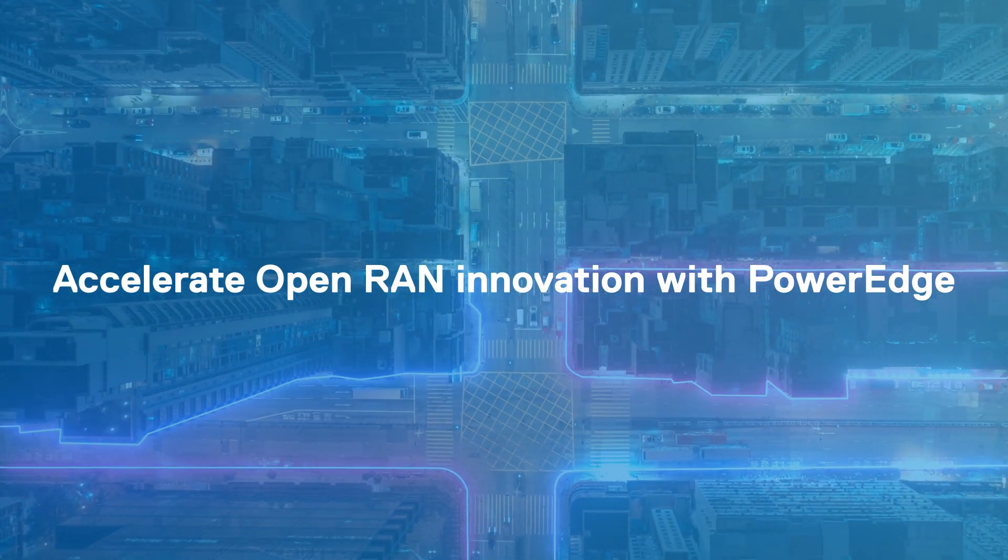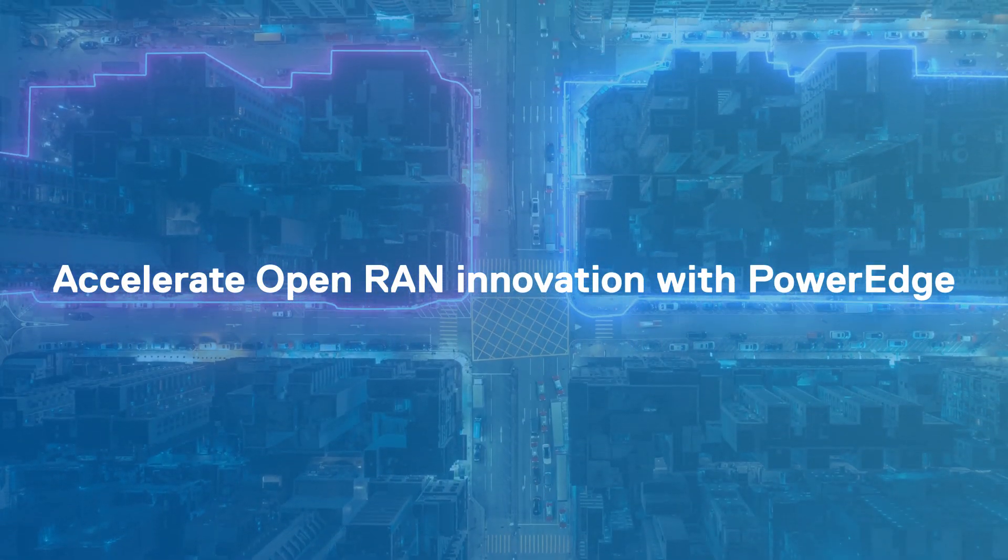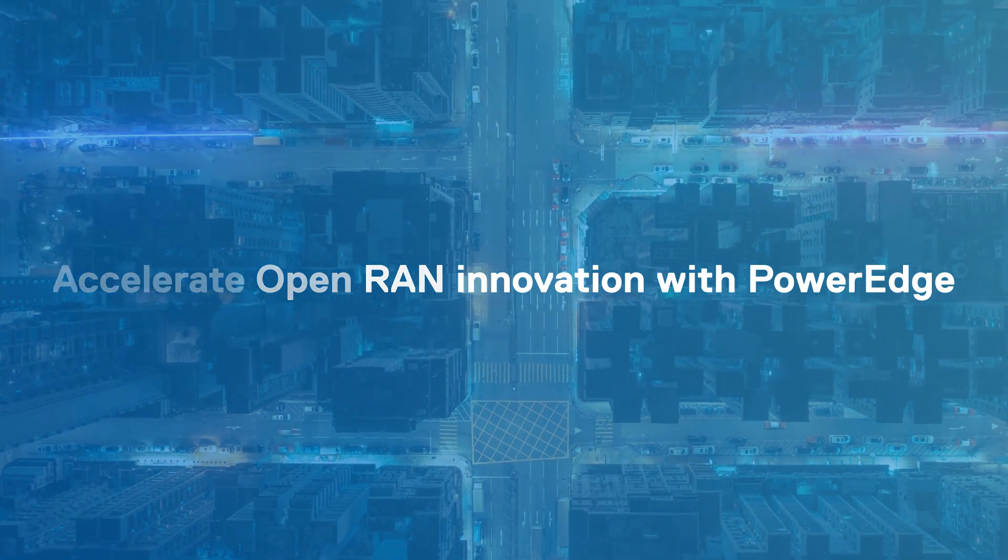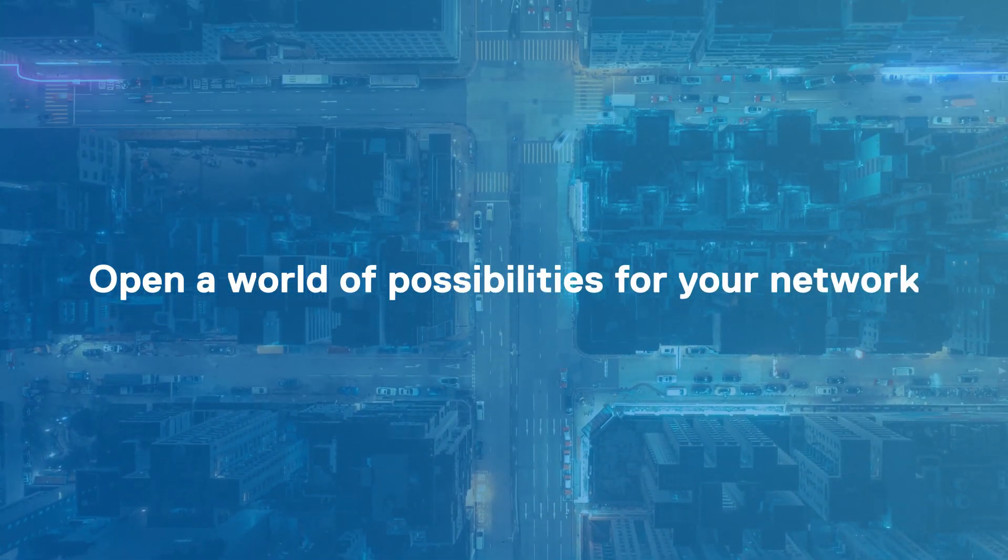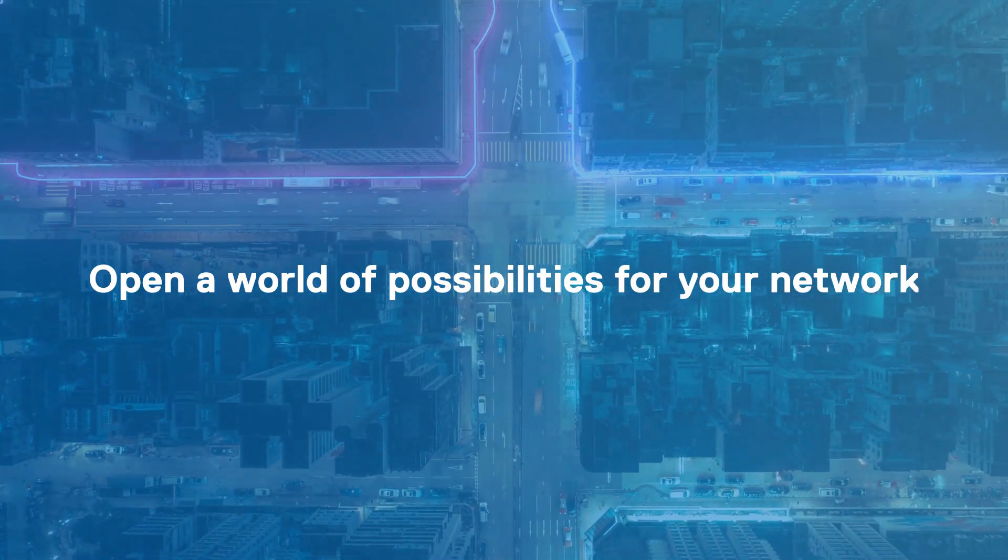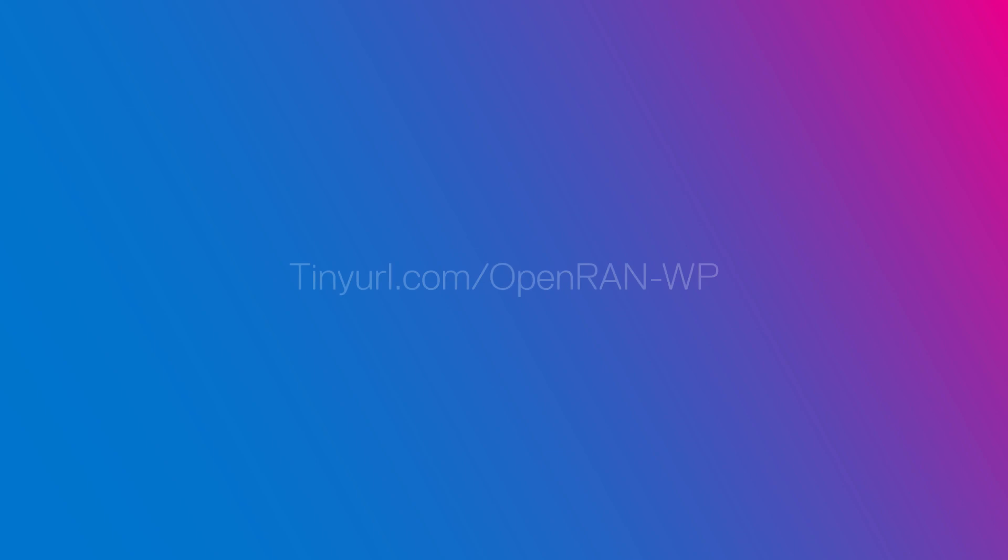Simplify Open RAN to accelerate innovation with PowerEdge and open a world of possibilities for your network. Download our white paper to learn more.